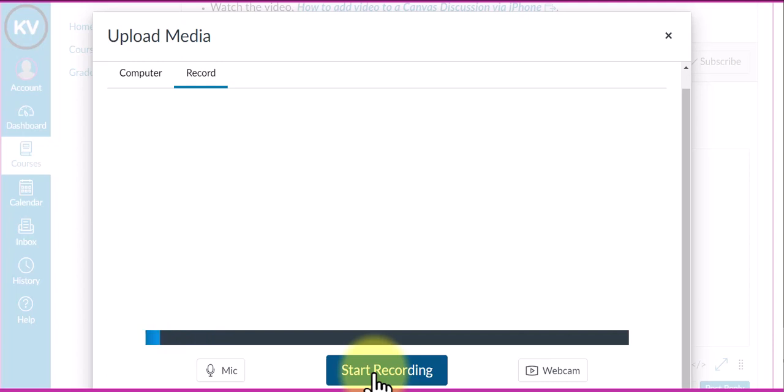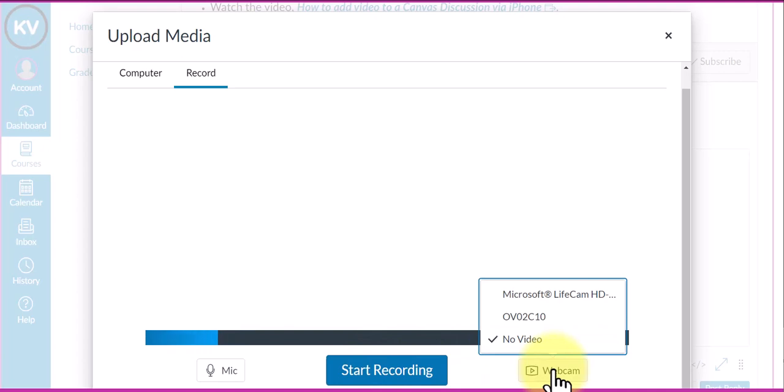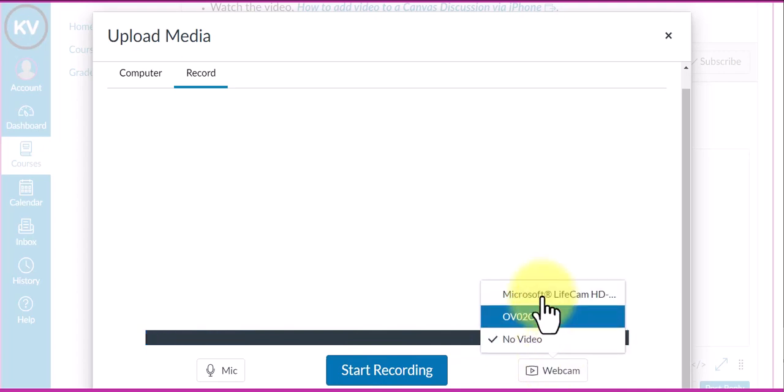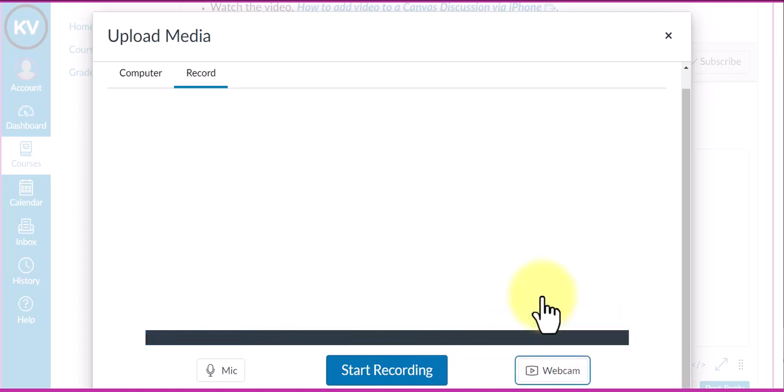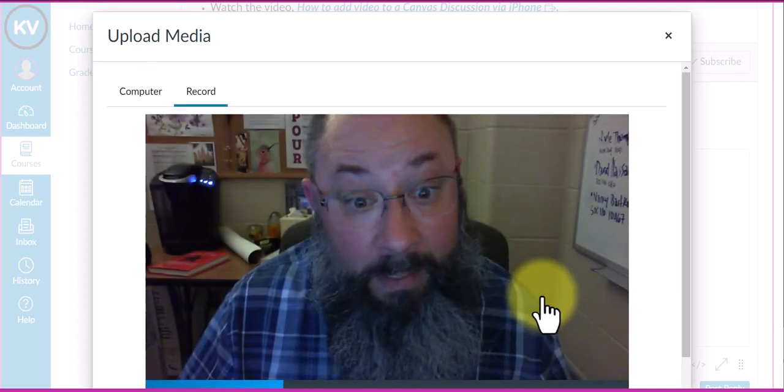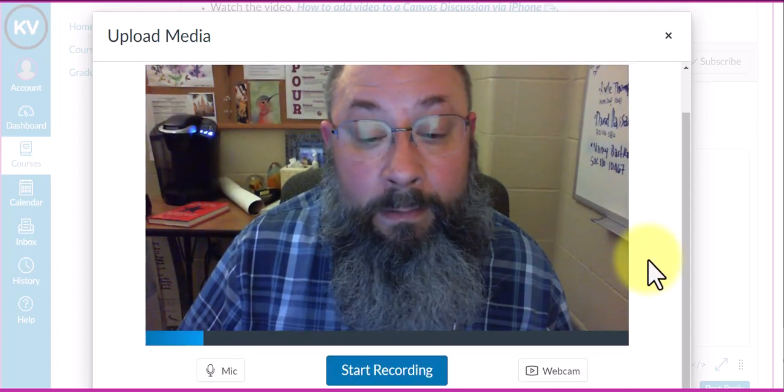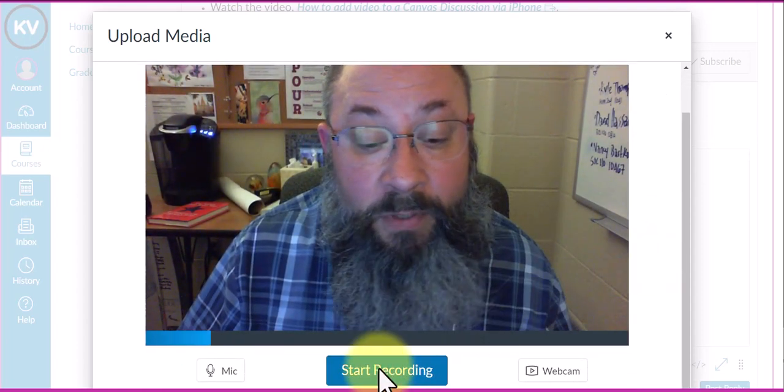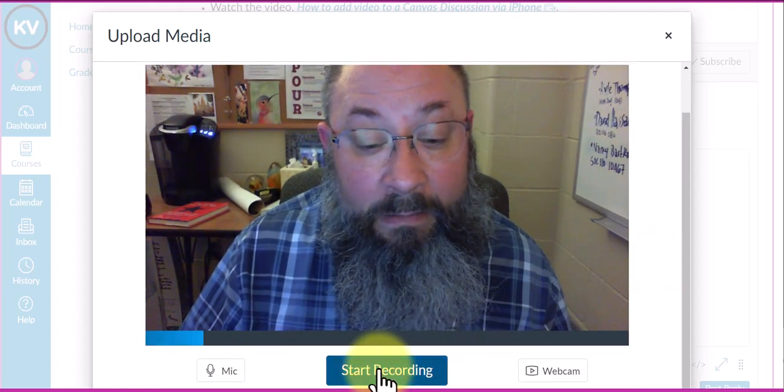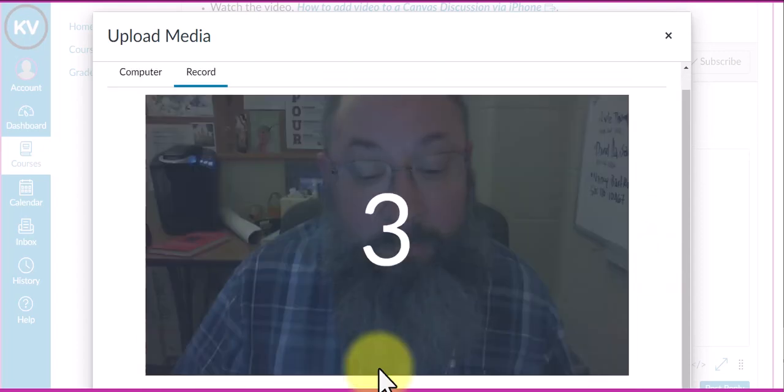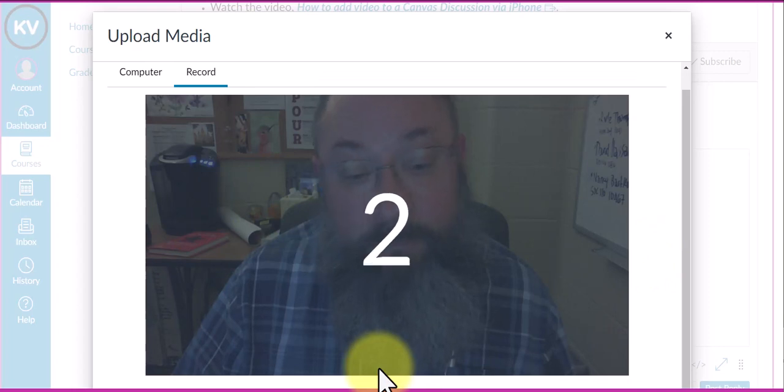In this case, we're going to turn on the webcam. There I am again. From this point I can click start recording and it'll do a countdown.